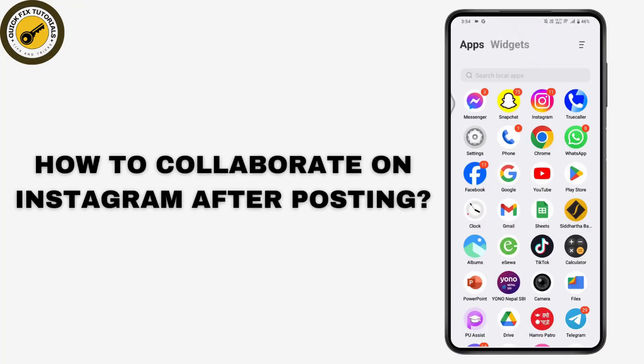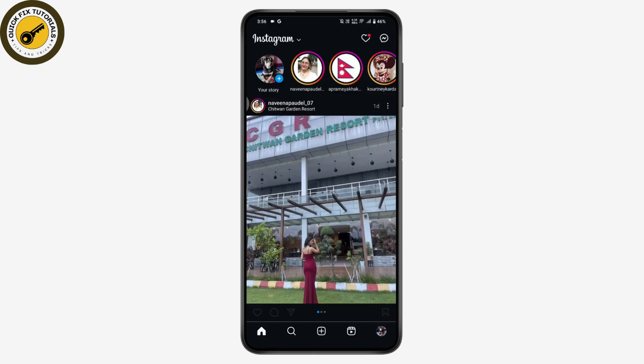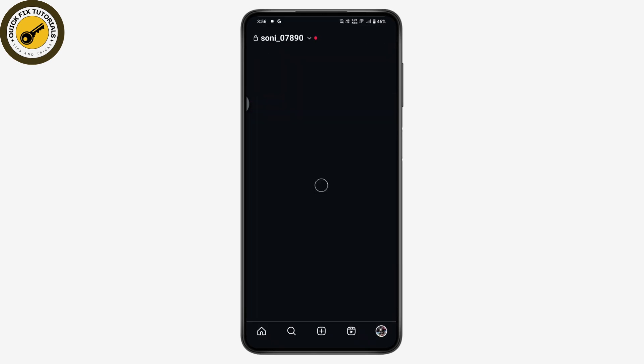How to collaborate on Instagram after posting. If you want to collaborate on Instagram after posting, first you need to open up your Instagram application. Once you open Instagram, you need to go to the profile, which is on the bottom right.